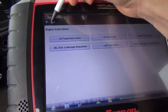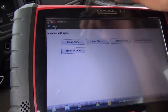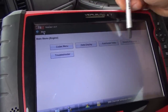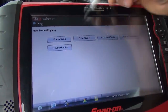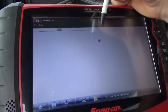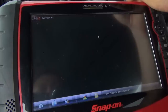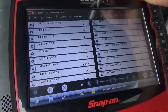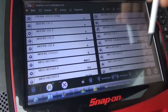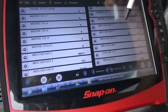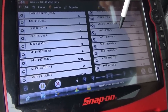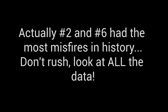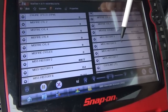First thing we want to do is look at the misfire counters and make sure this thing is actually misfiring. So if we go to data display, misfire data — we should see all eight cylinders. The miss history is kind of all over the place, mostly on bank one.